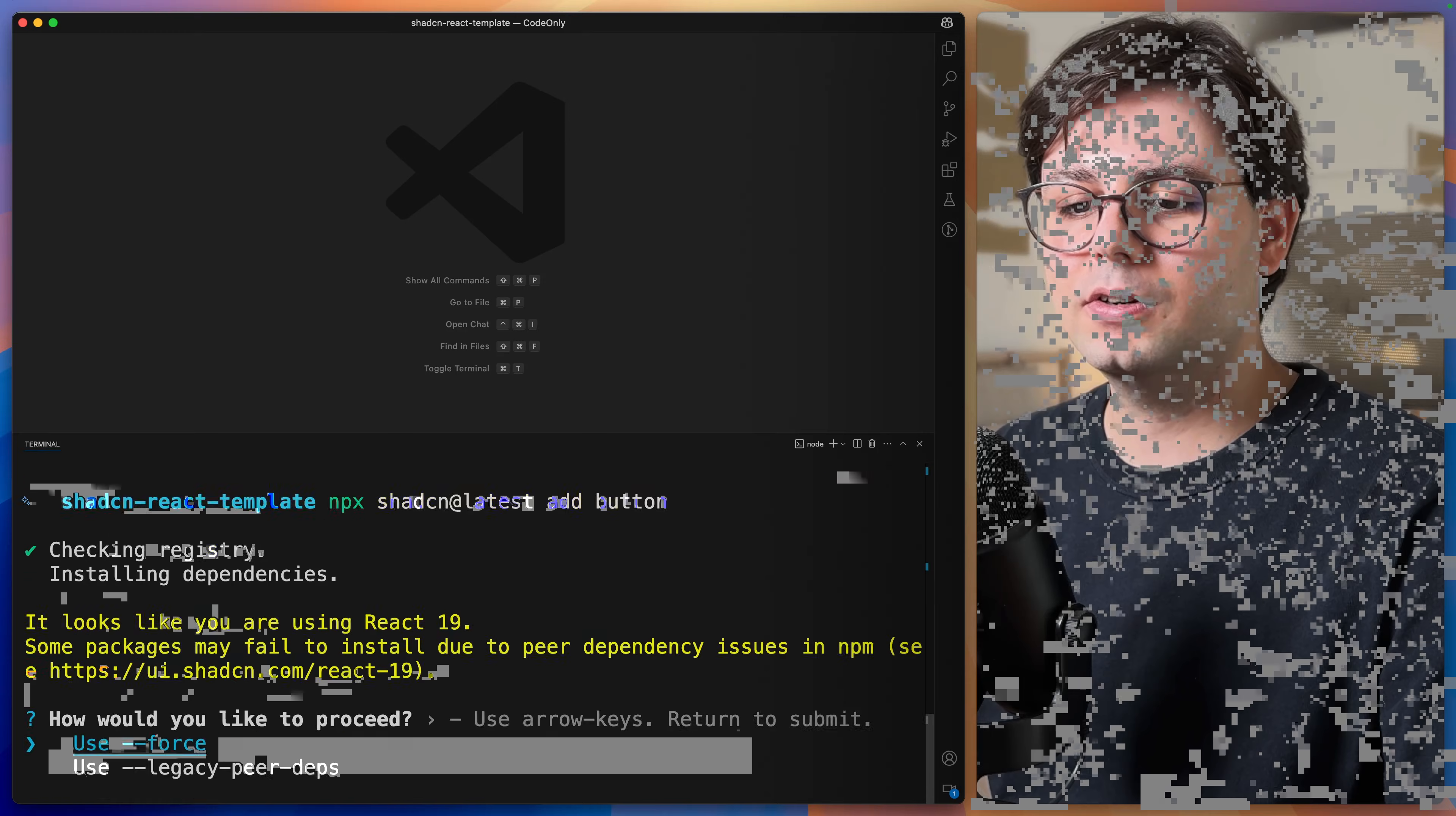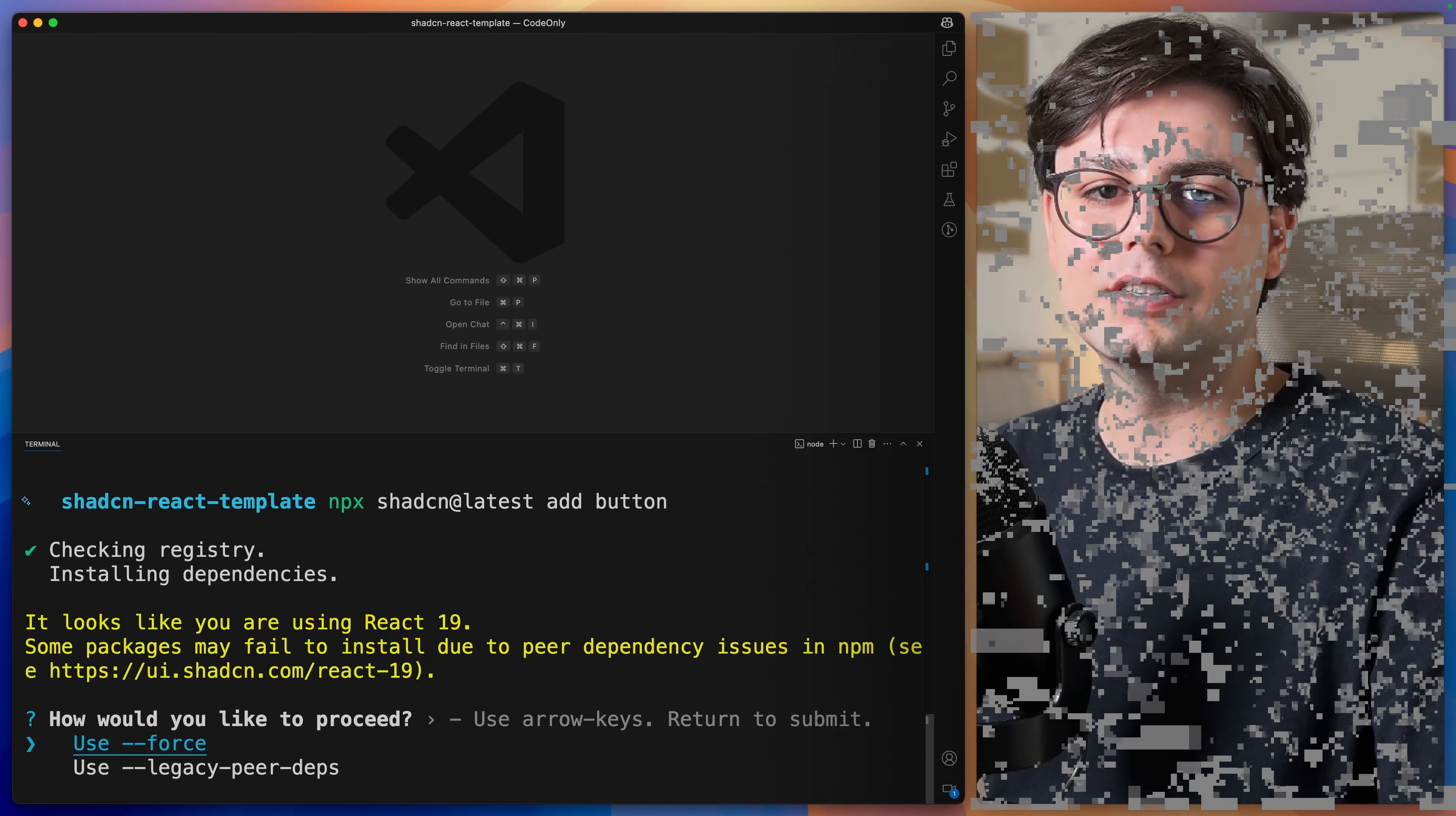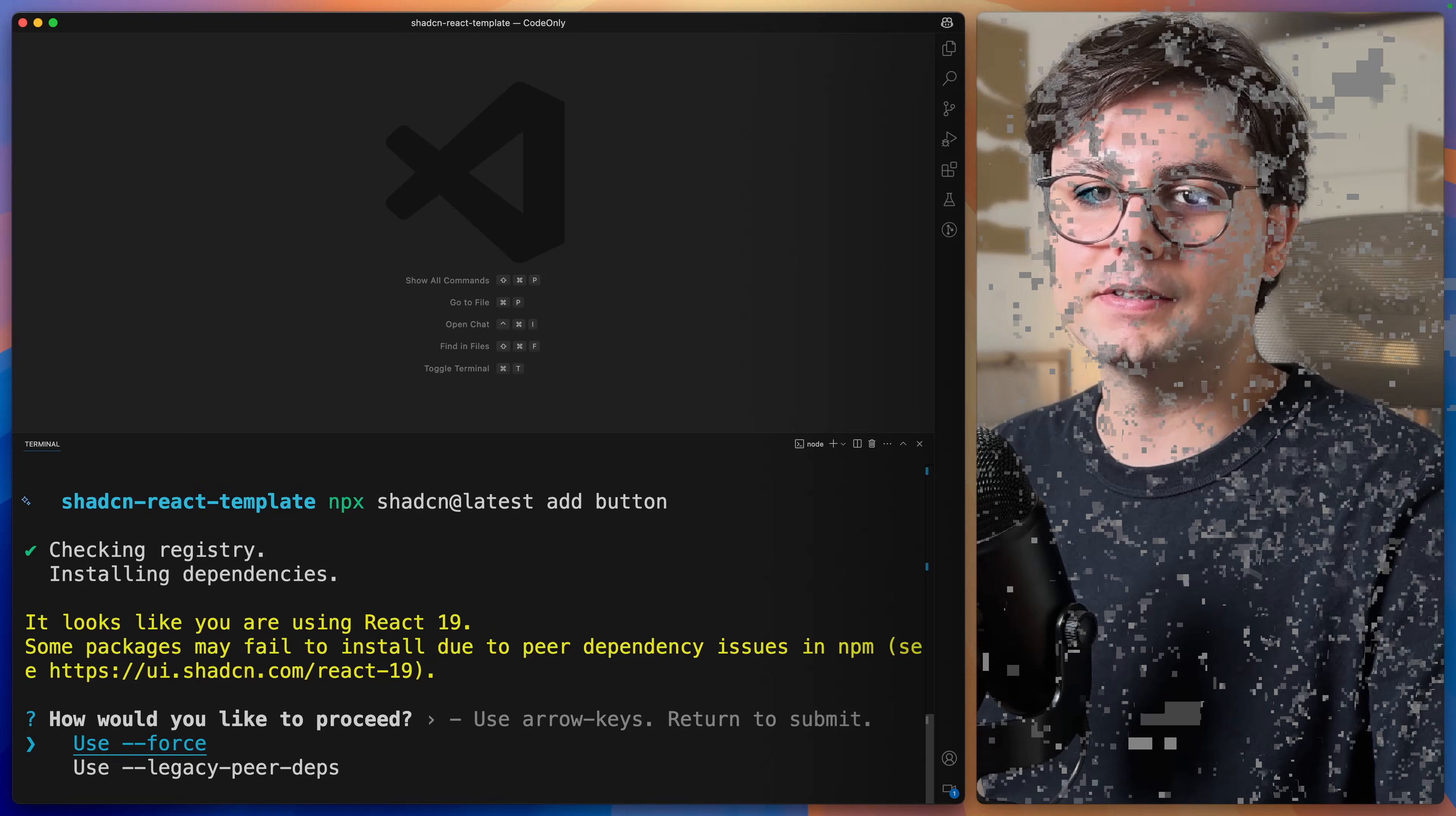And if you receive this warning because of the React version, just hit enter to install the dependencies.